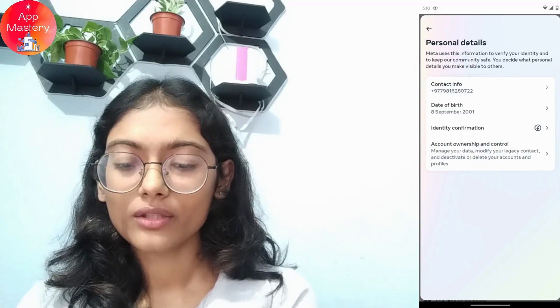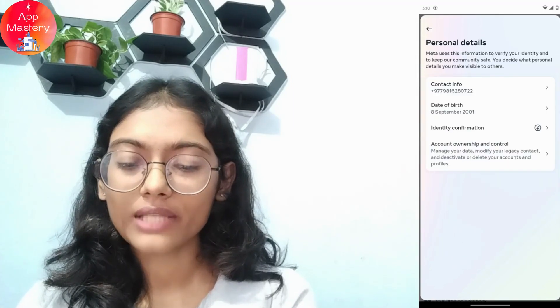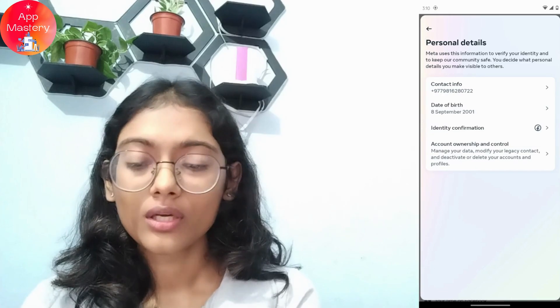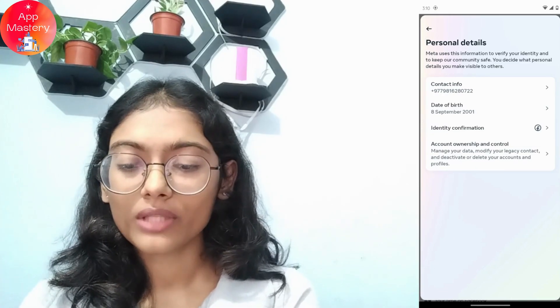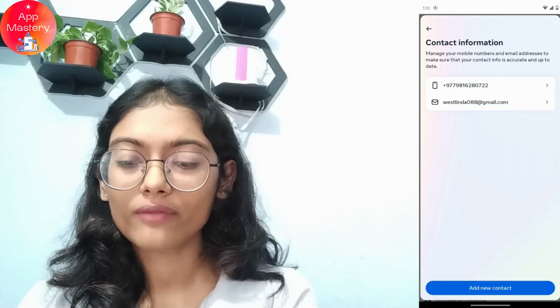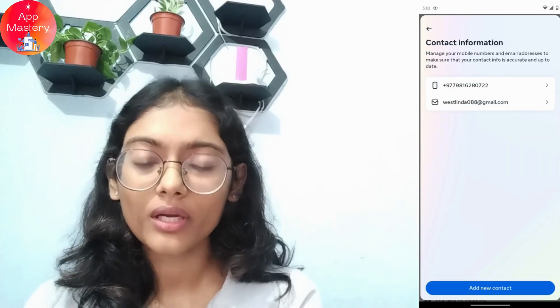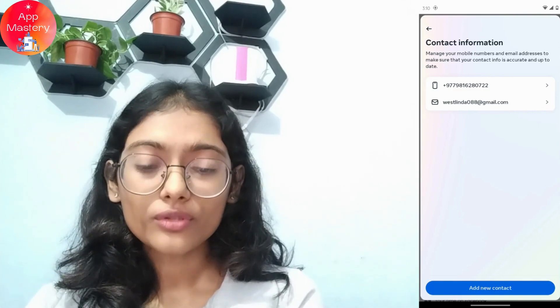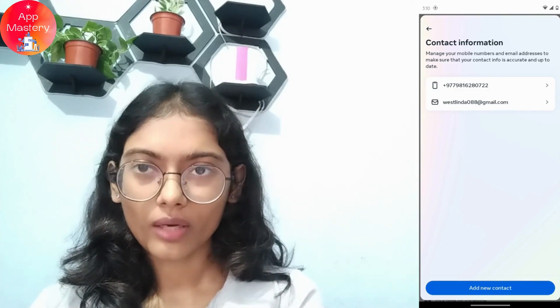Here you will have your Contact Info right as the first option. Simply tap on Contact Info and here you will see your phone number and your email.